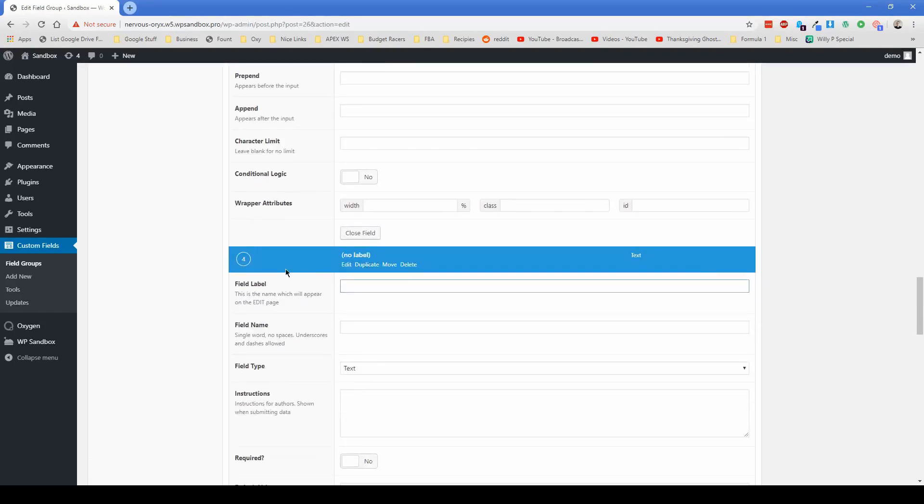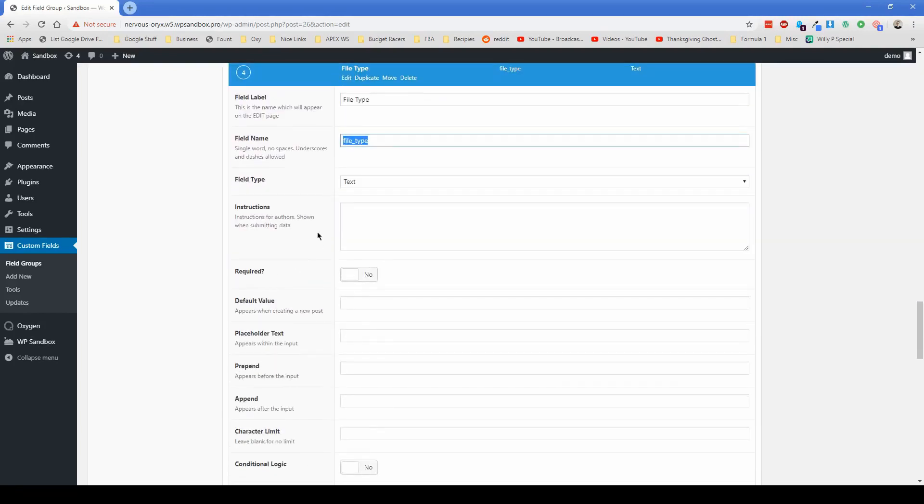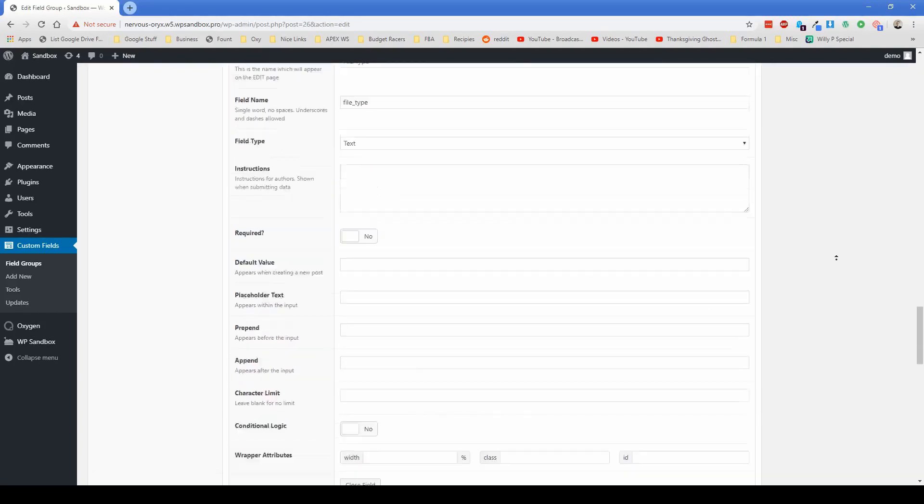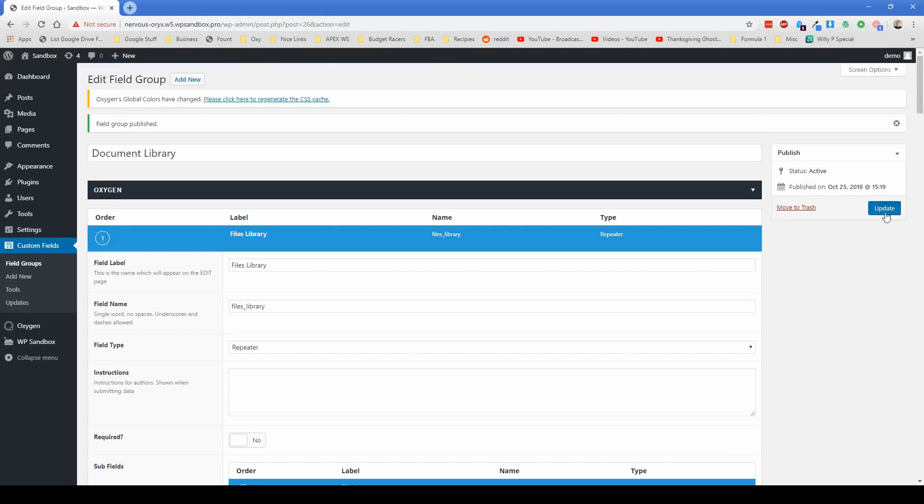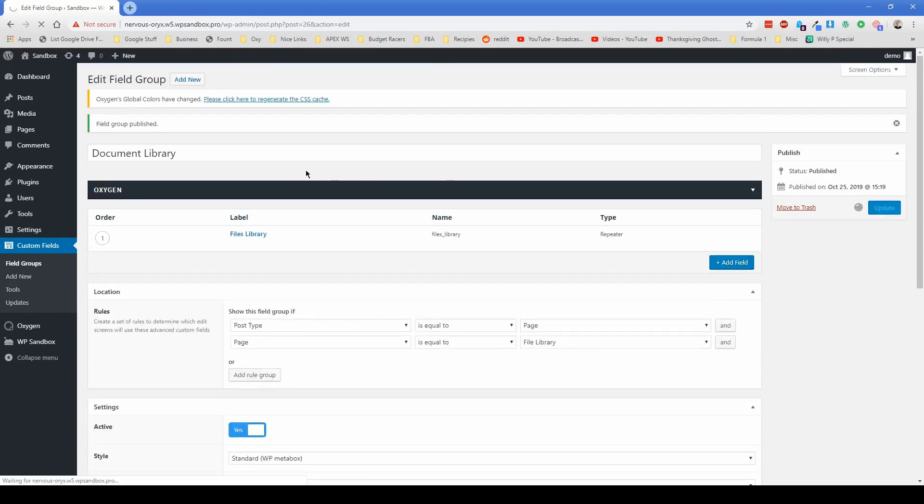And then last but not least, we said the last field was file type. Once again, leaving that as text is totally fine. And then just scroll back up to the top and click update.